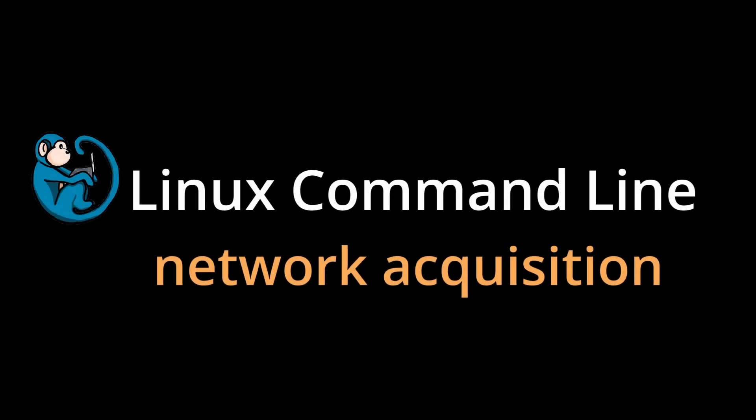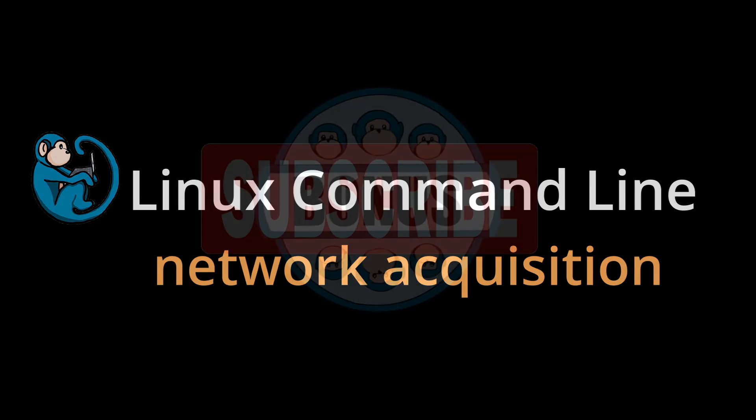Hello, and welcome to the Linux command line video series. In this video, we will look at how to acquire data from machines that are on a network.